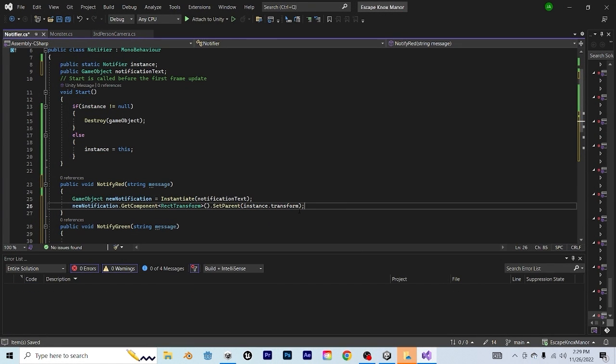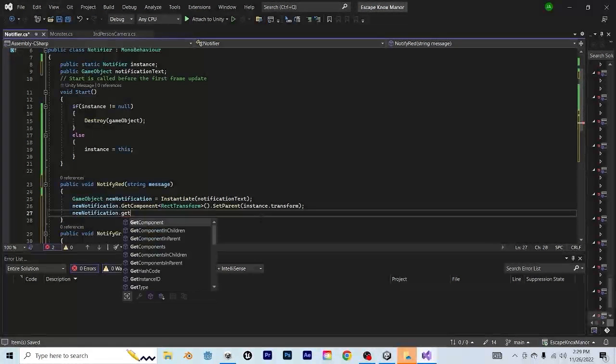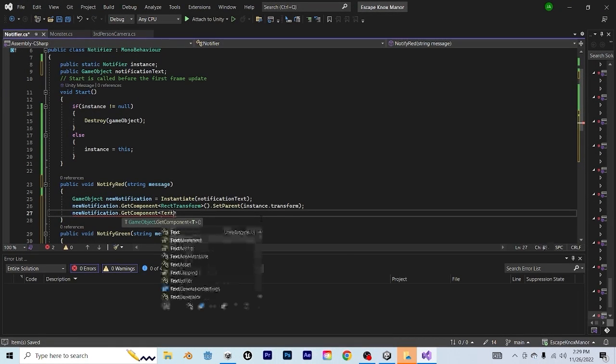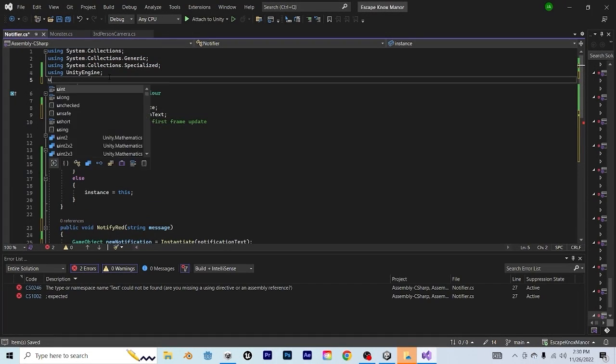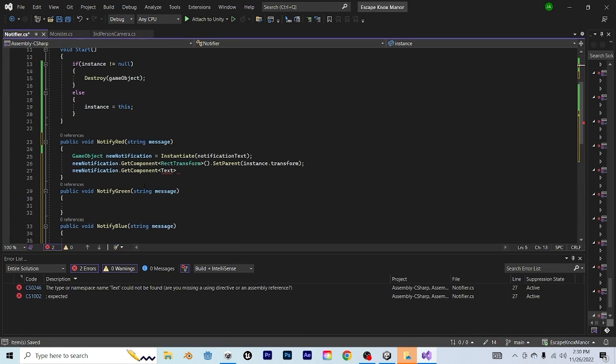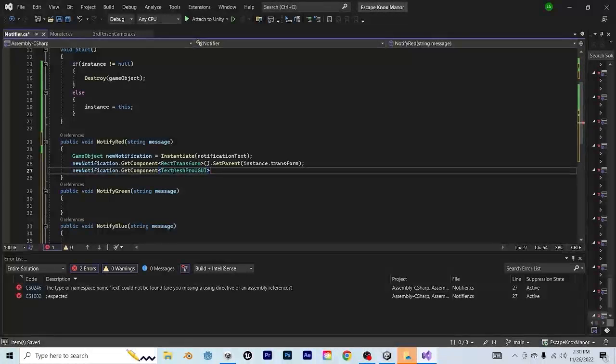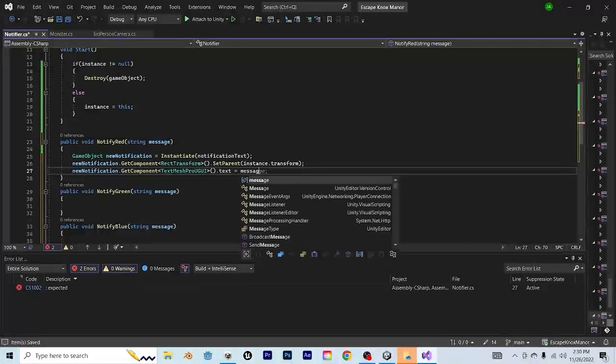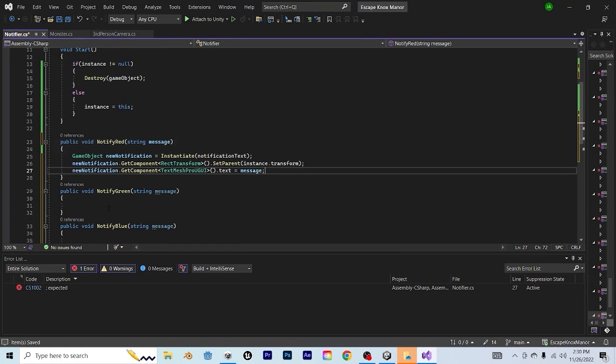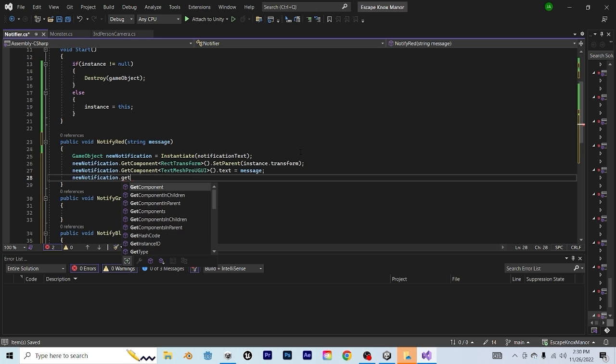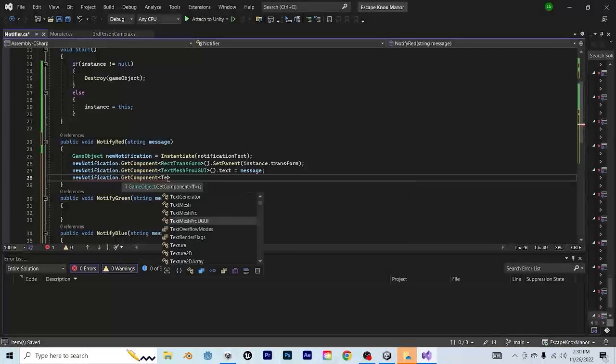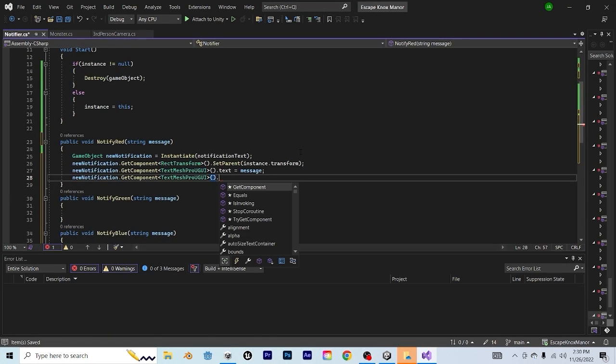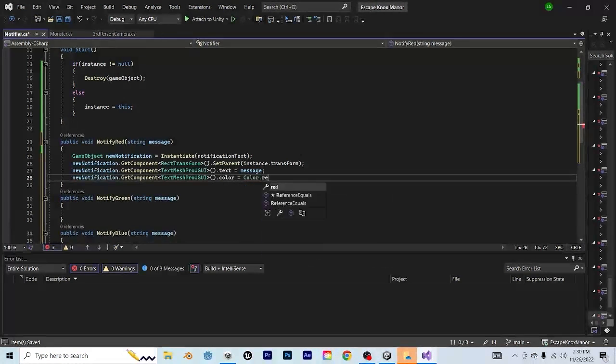Now we're going to change what our notification text says. To do that, we're going to say newNotification.GetComponent, and we're going to need to get a TextMeshPro element. We'll go up to the top and say using TMPro. Go back into our GetComponent statement and say TextMeshProUGUI. Then say .text equals message. And the last thing that we're going to do here is change the color. To do that, we're going to say newNotification.GetComponent TextMeshProUGUI.color equals Color.red.